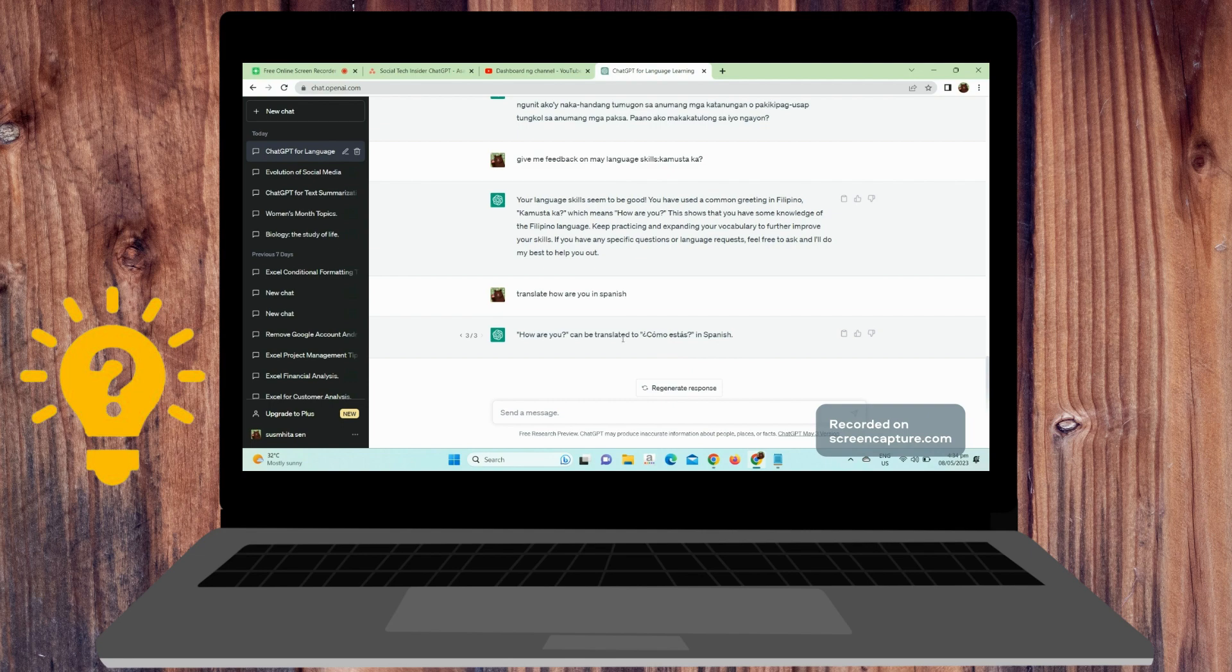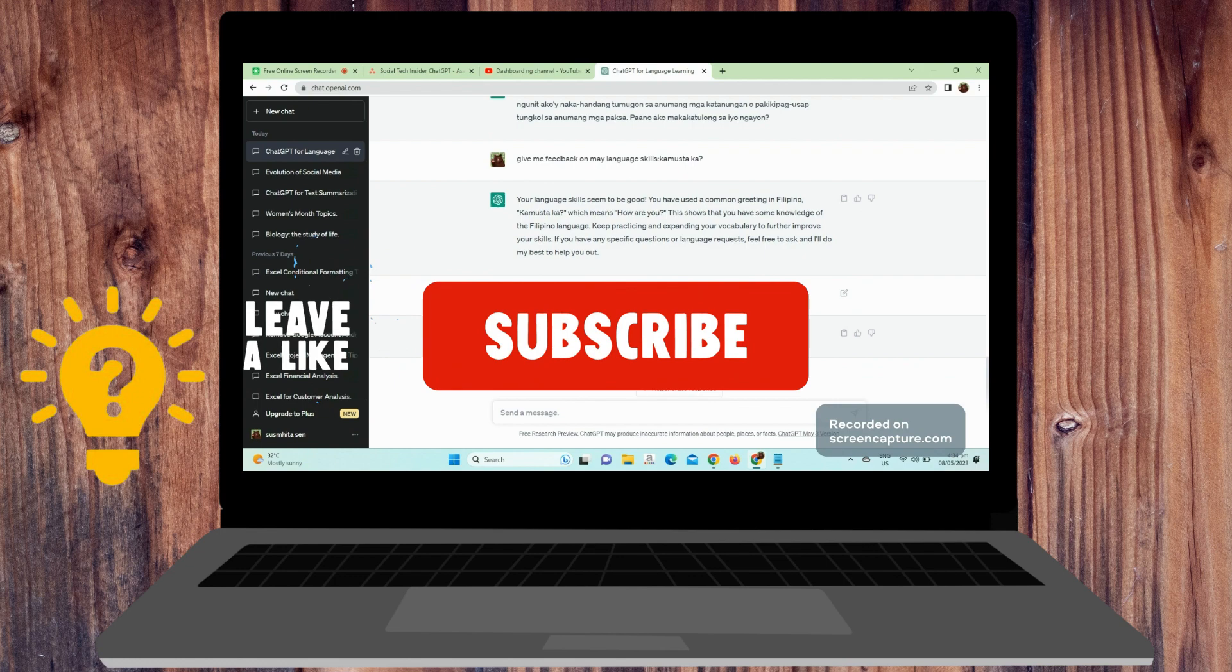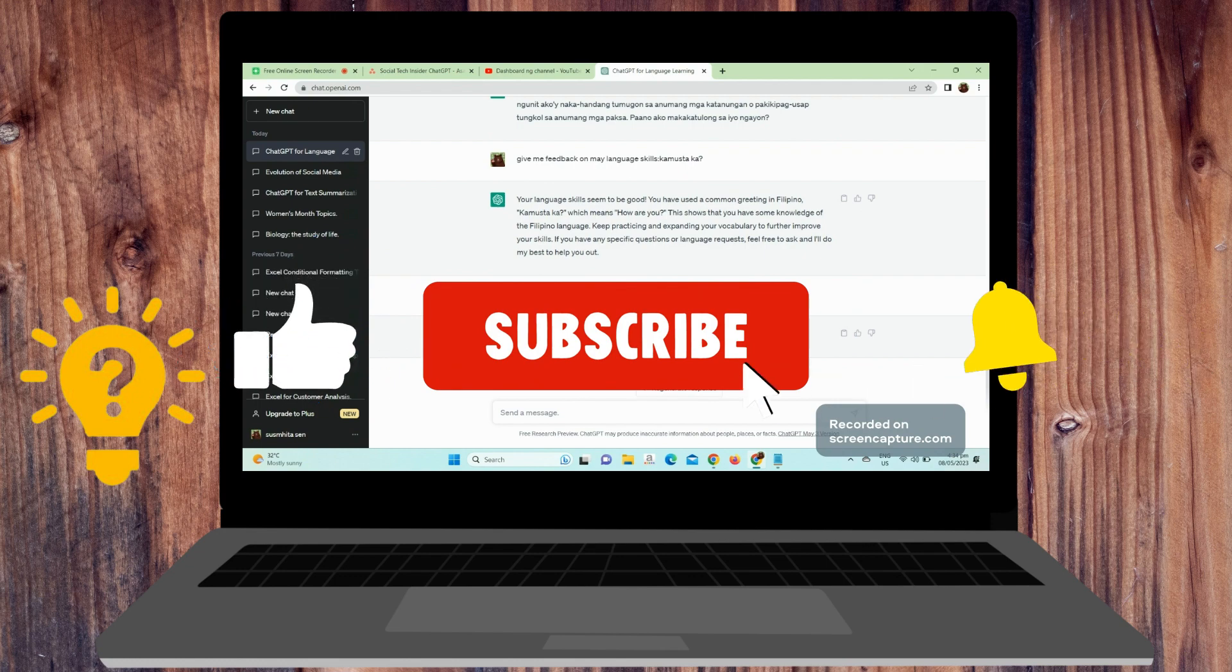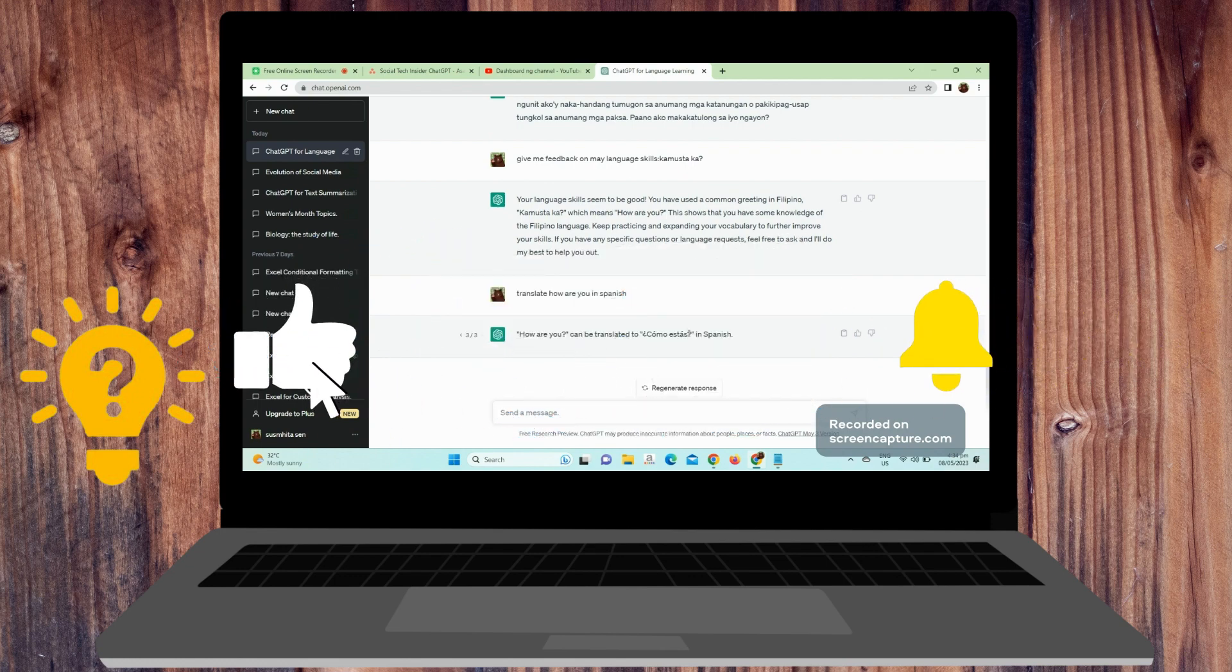So, that's it. I hope that you learned something and this video helps. If you have any questions or comments, you can put it in the comment section below and make sure to subscribe and like our channel. Thanks!